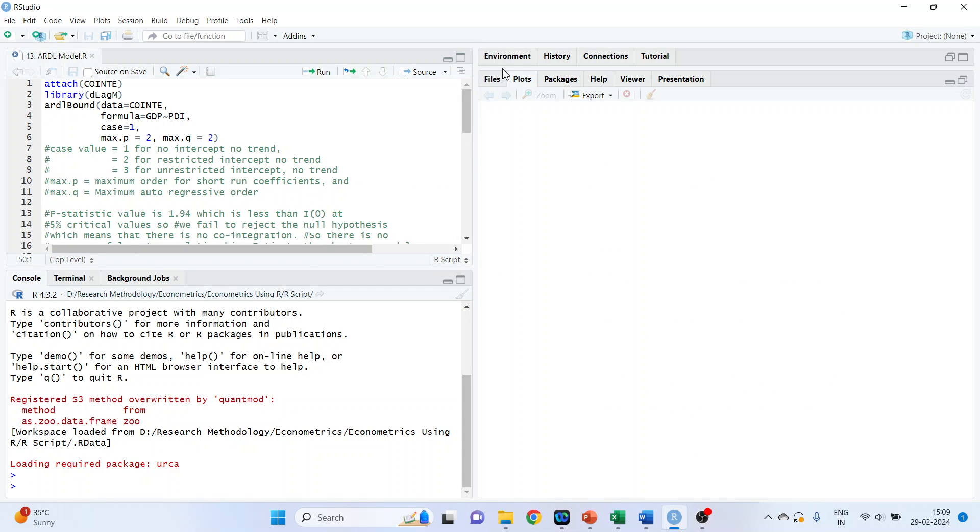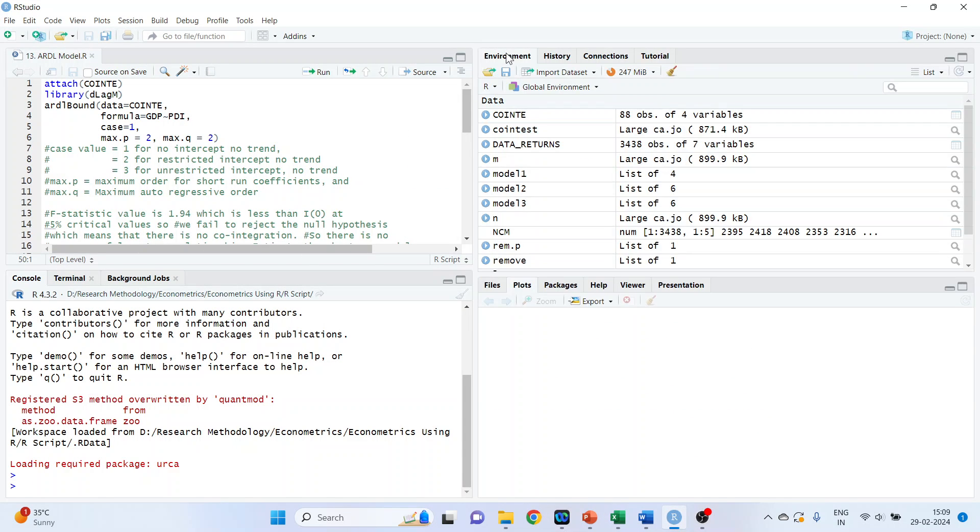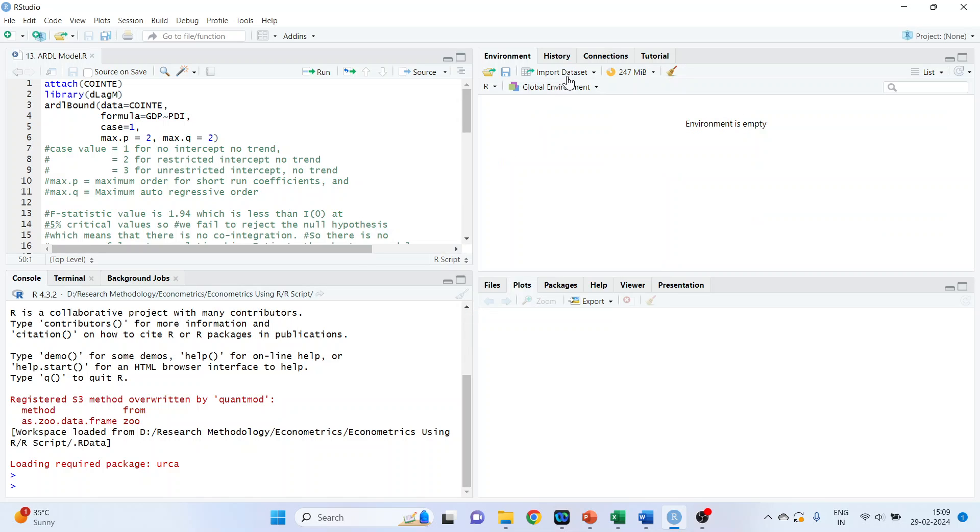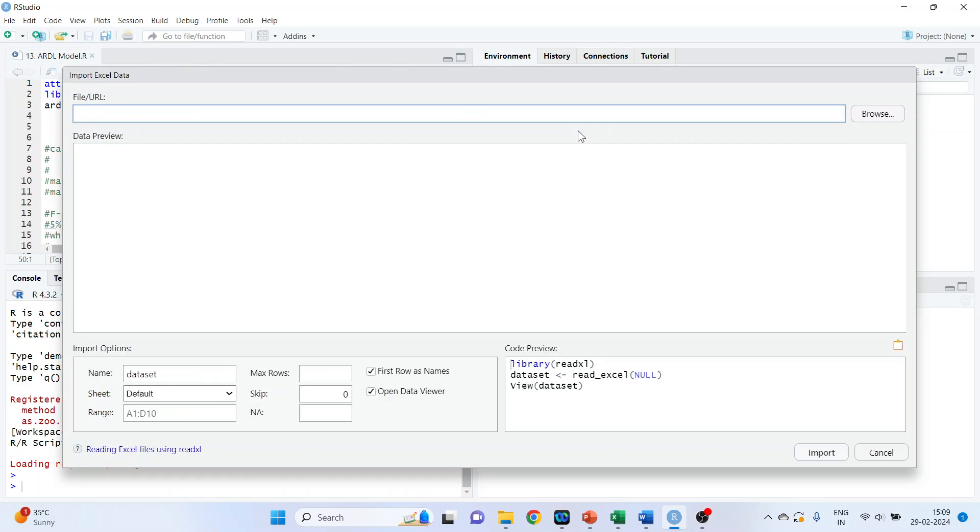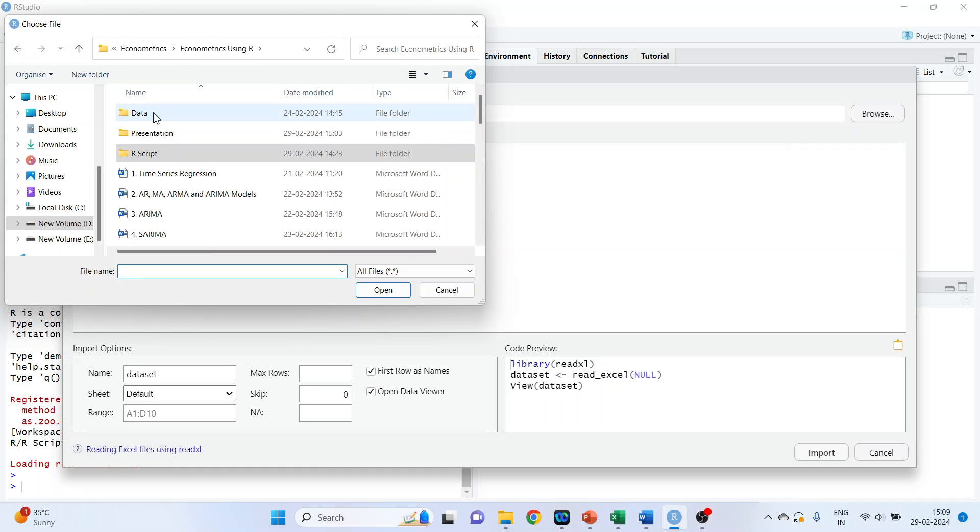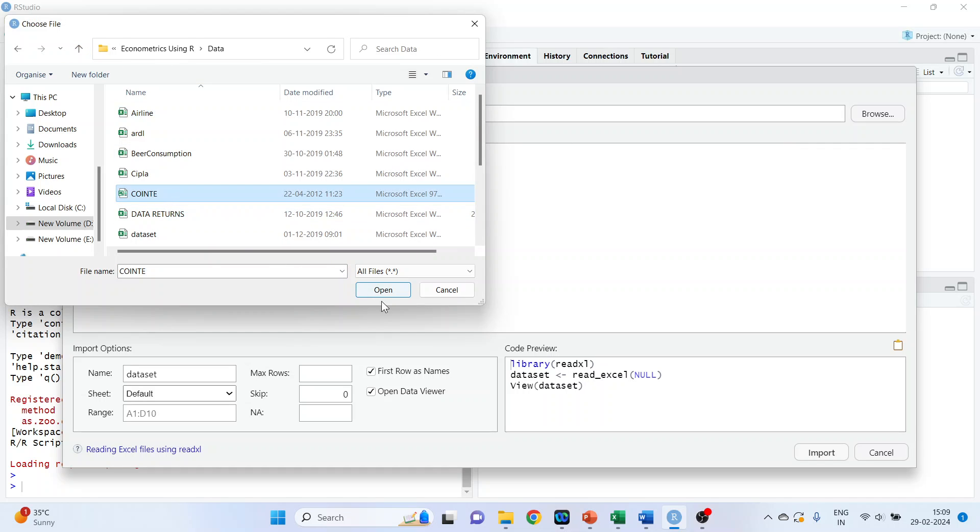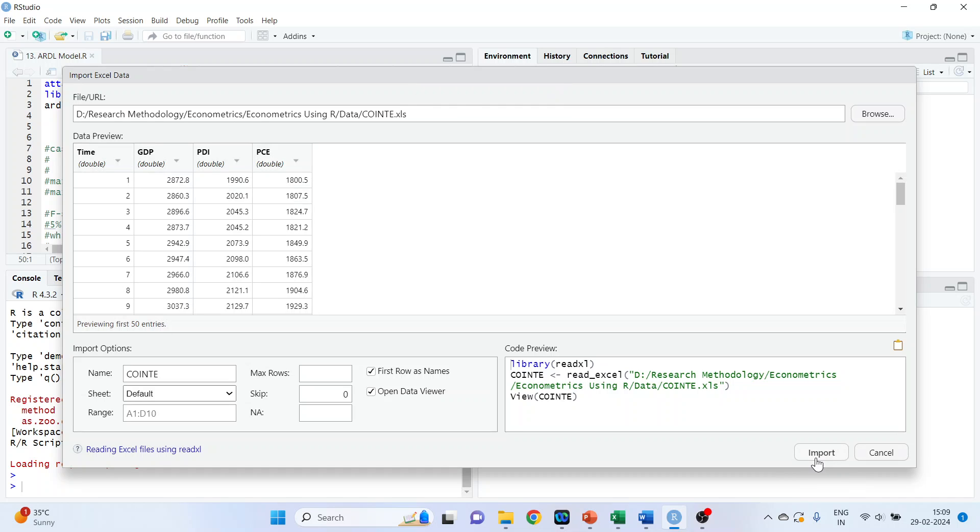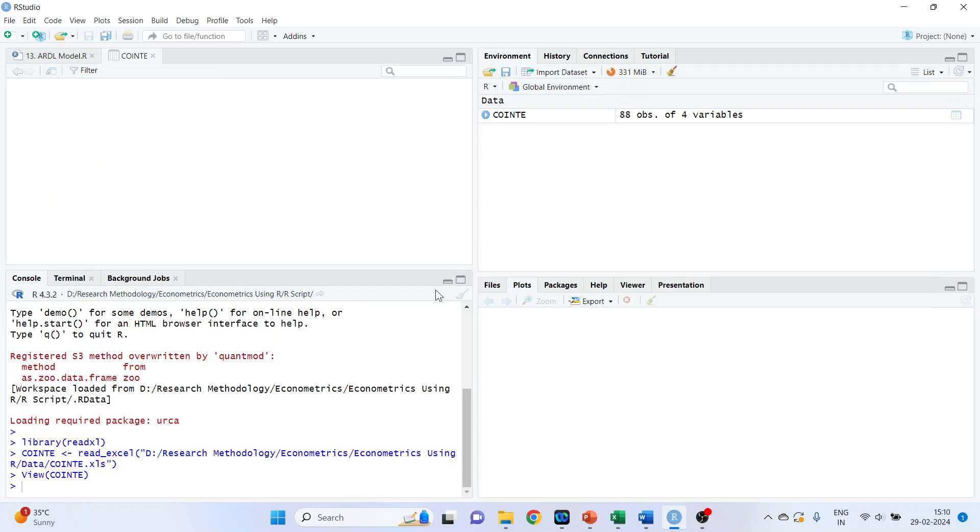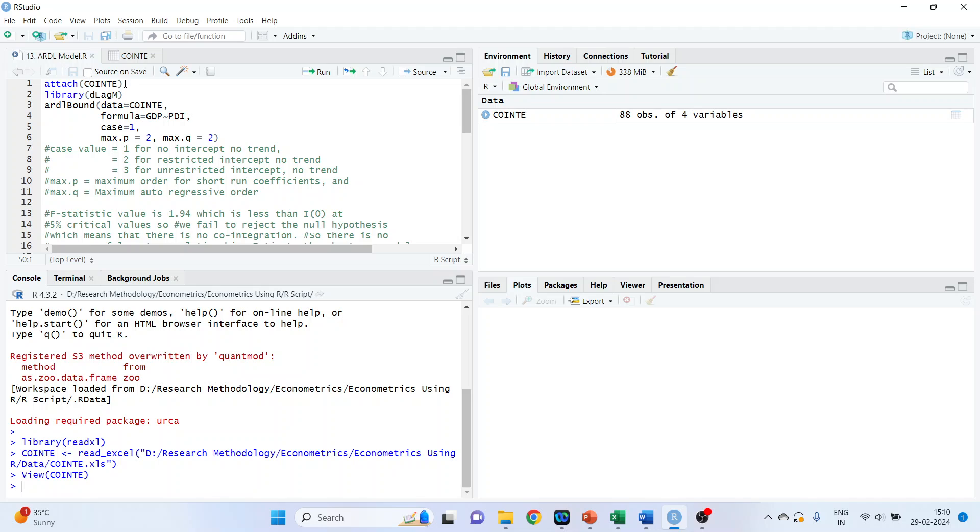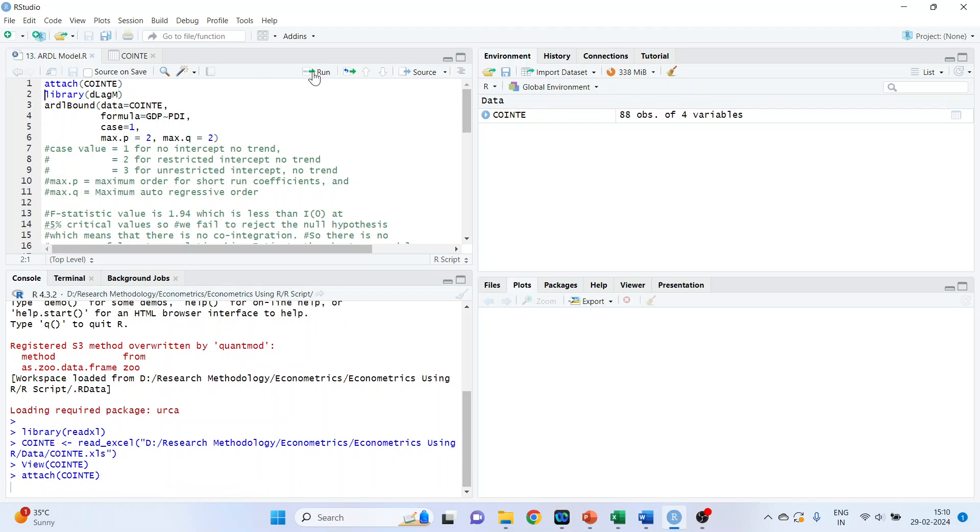So first of all, we will have to attach the data set. We will go in environment. Let me clean this. Import the data set from Excel. The name of the data set is co-integration. The data set consists of time, GDP, PDI, PC. Now we will attach this data set, attach co-integration run.